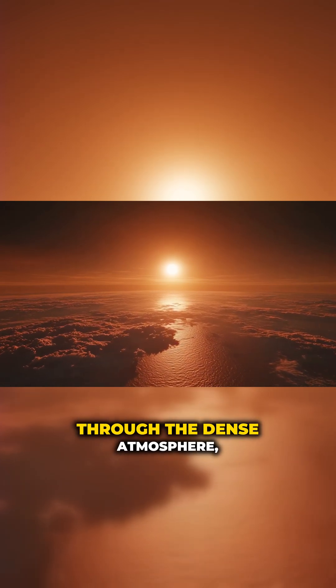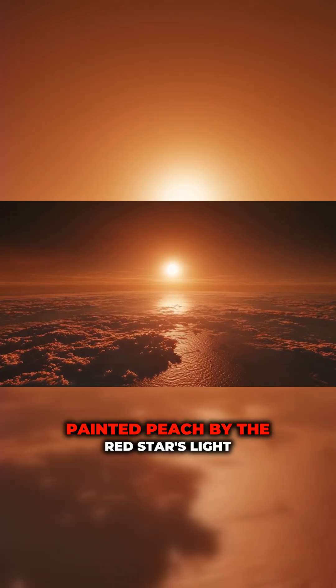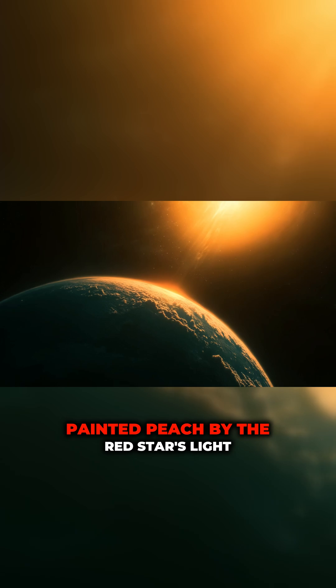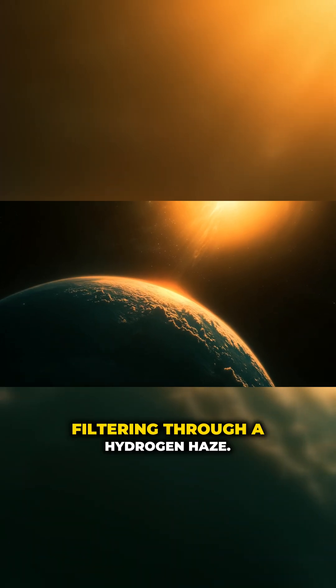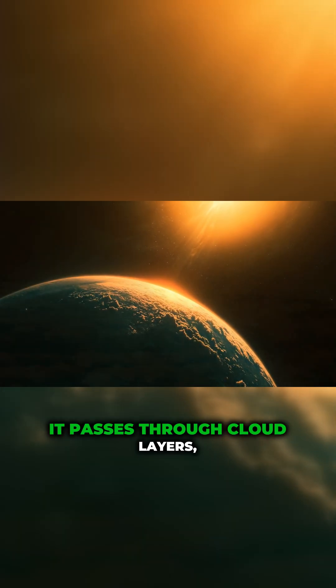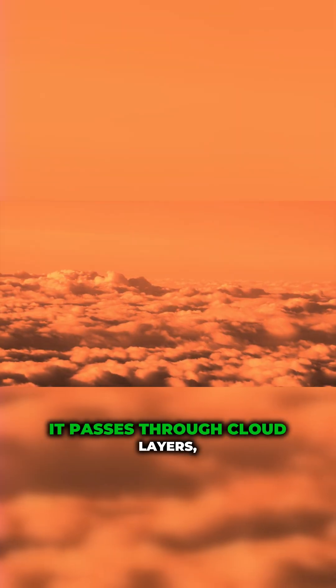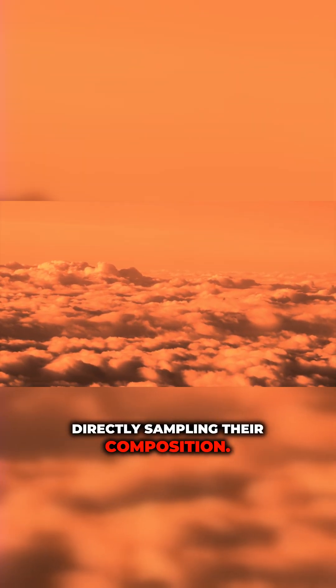It passes through cloud layers, directly sampling their composition.